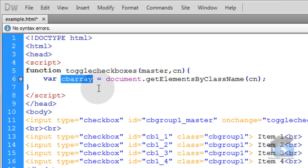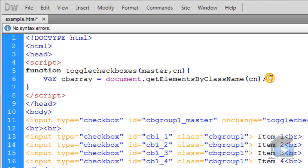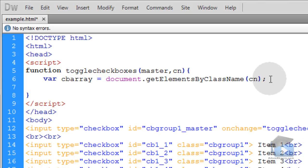So basically in cbarray you have all four of these checkboxes ready to be manipulated through JavaScript. All we have to do is bust that array down in a for loop and we can get to them individually.